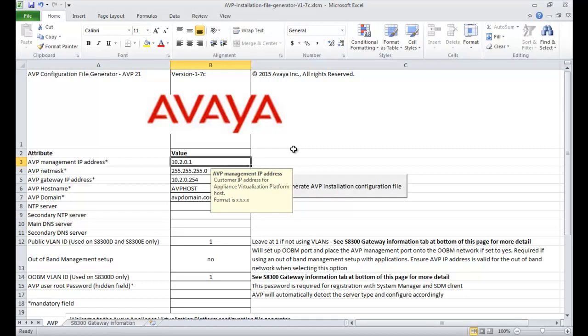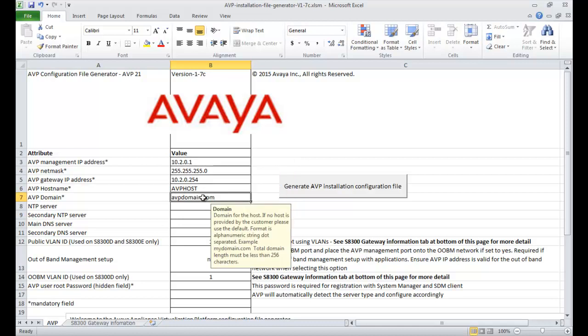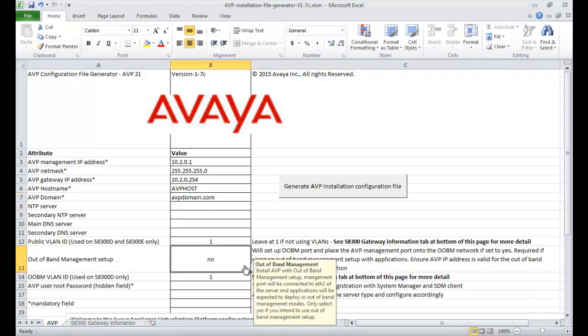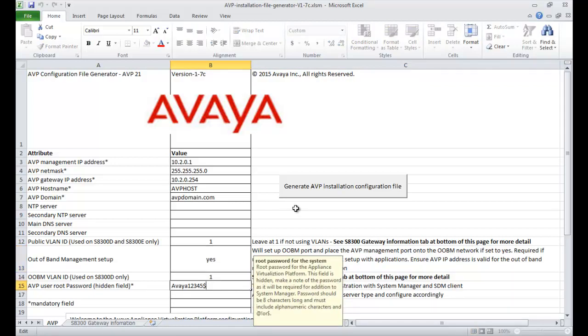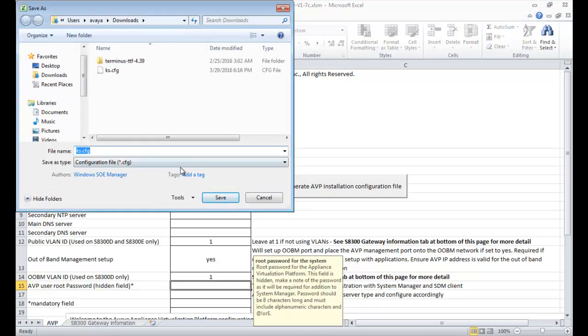Now it is time to show some practical steps. As the first part of this configuration, please provide the following details on the ks.cfg file: Management IP address, NetMask, Gateway IP address, Host name, Domain name. You can also provide other IP addresses like NTP server and DNS server. Out-of-Band Management is disabled by default, so you need to enable this parameter using the drop-down and provide the AVP user root password. Then click Generate AVP installation configuration file and save the file.